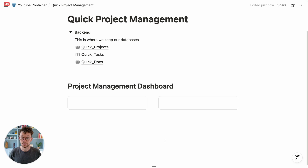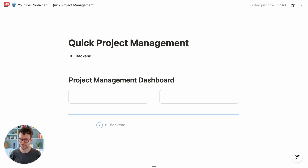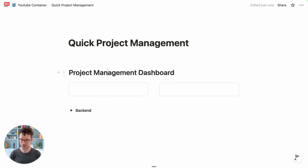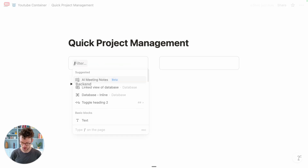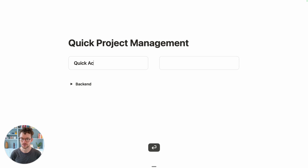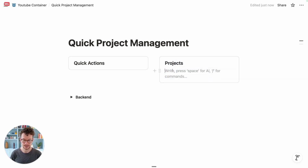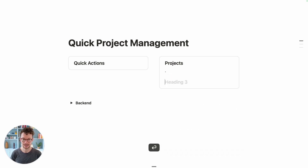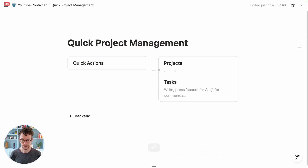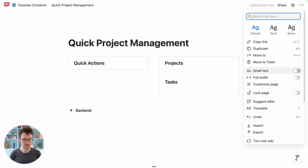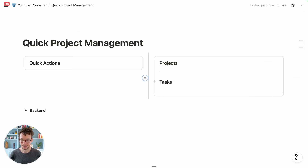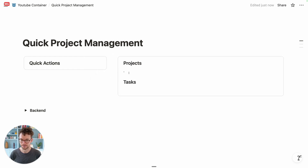Let's finish this setup. I'll quickly rename things so we can find them easier, since we have so many project databases. We can remove the auto-generated heading — we don't need that. Let's add an H3 for 'Quick Actions', then another H3 for 'Projects'. I'll click the three dots and make this full width, then resize the columns since quick actions don't need much space.